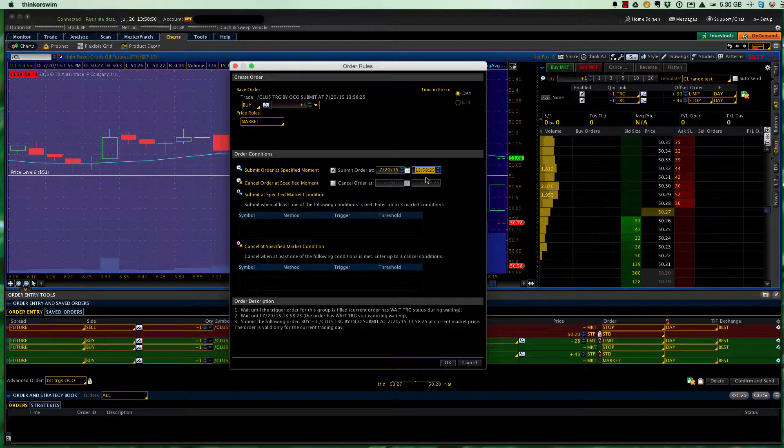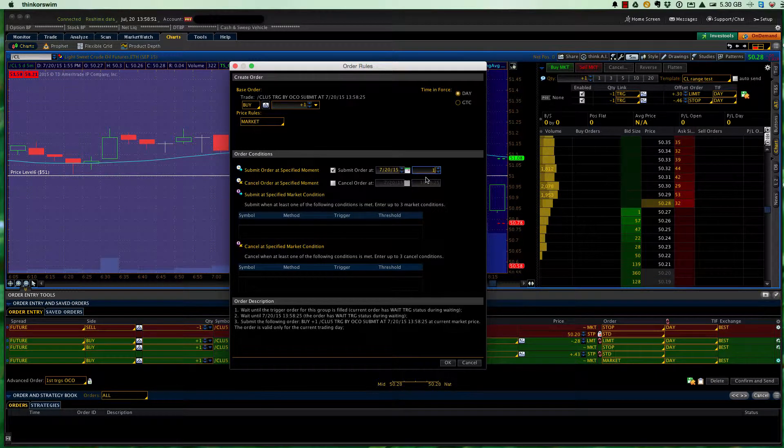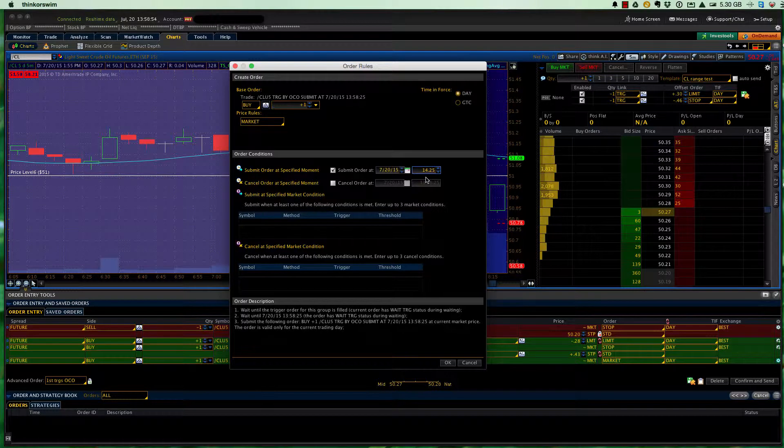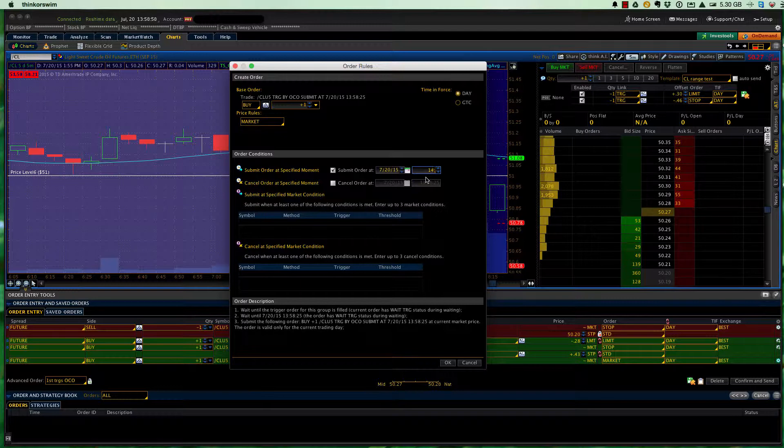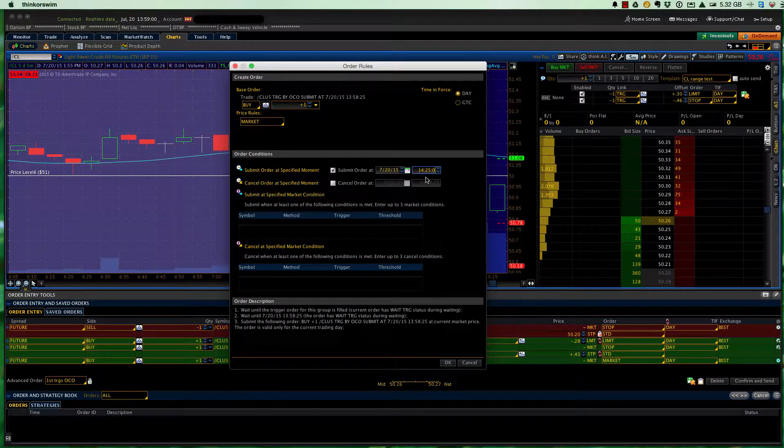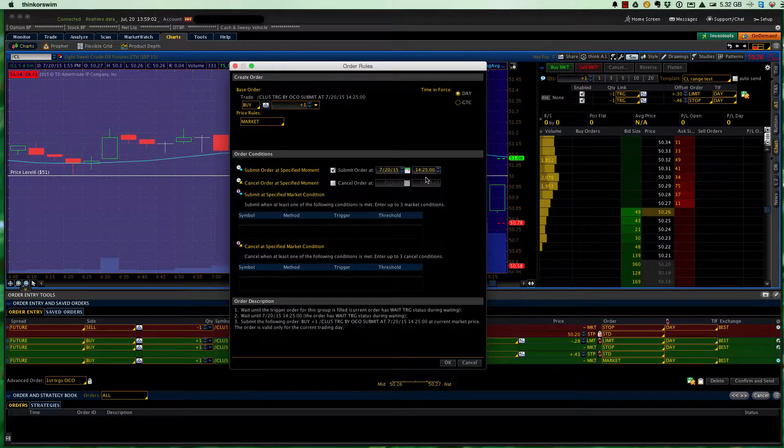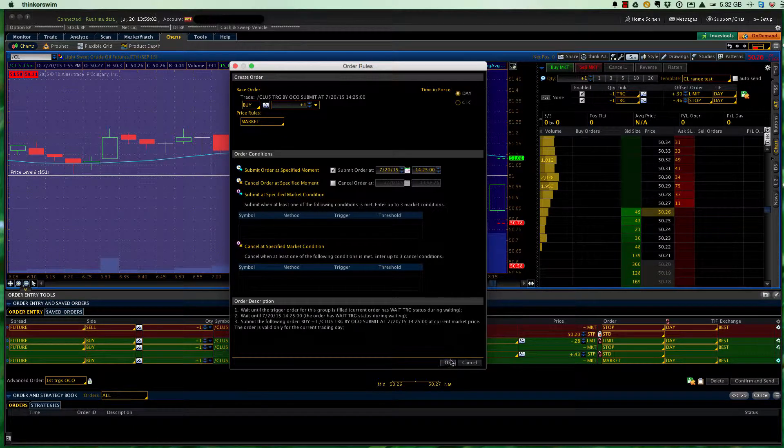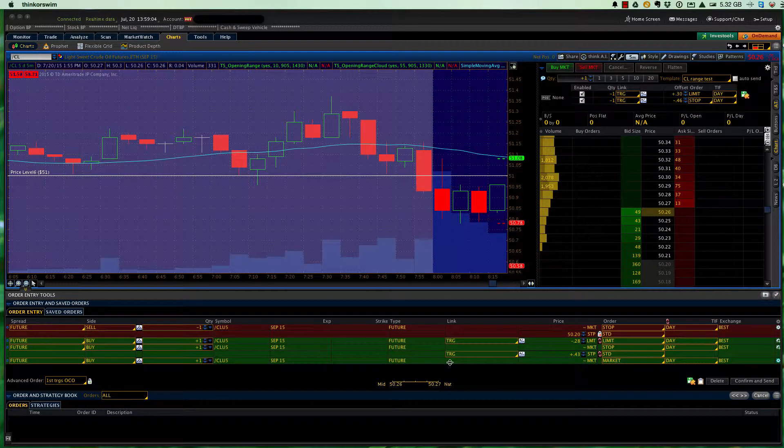If the target and the stop have not been hit, I want to close this order five minutes before the end of day, which for crude oil in the central time zone is at 2.30. So I'm going to put it in military time, 1425, hit enter to lock it in, and click OK.